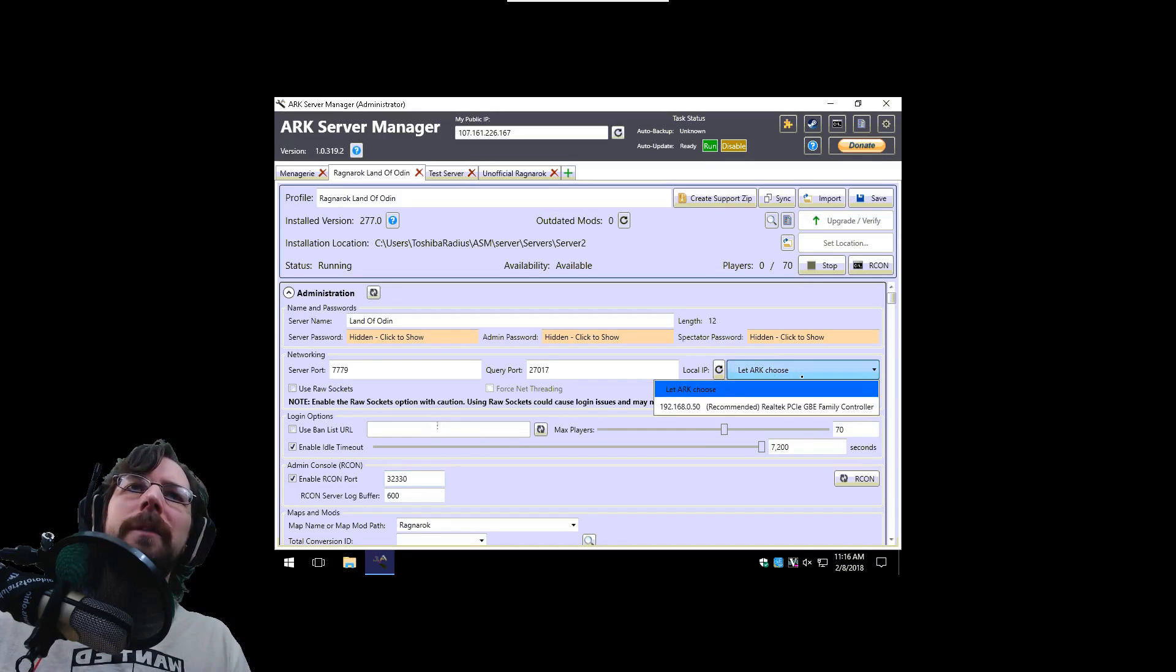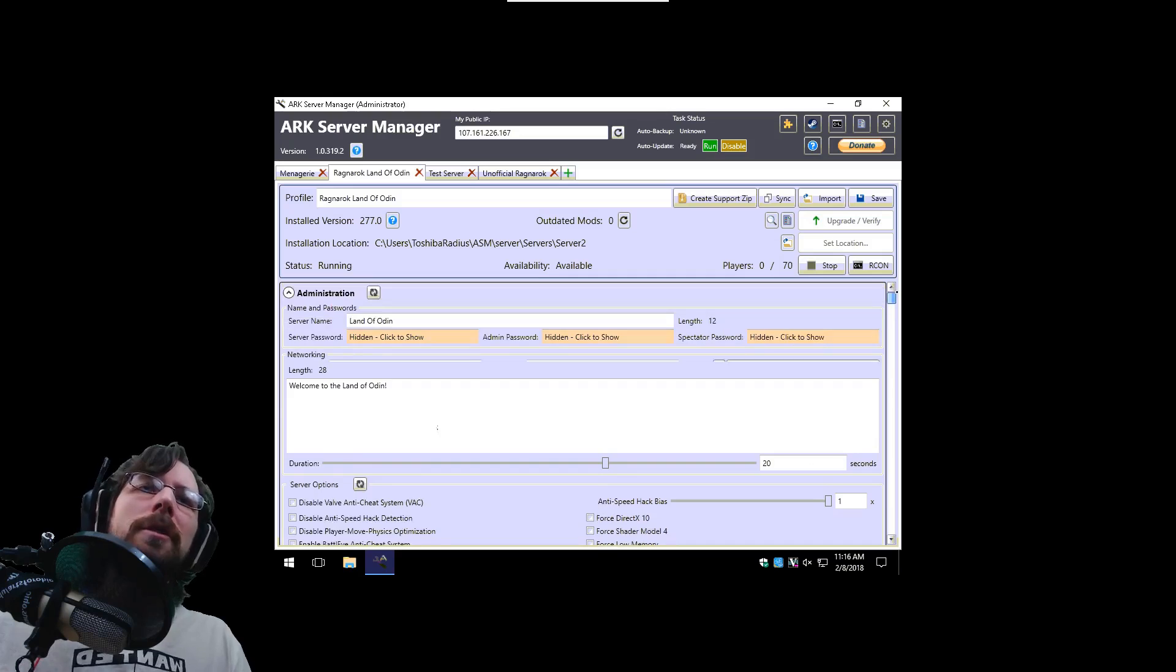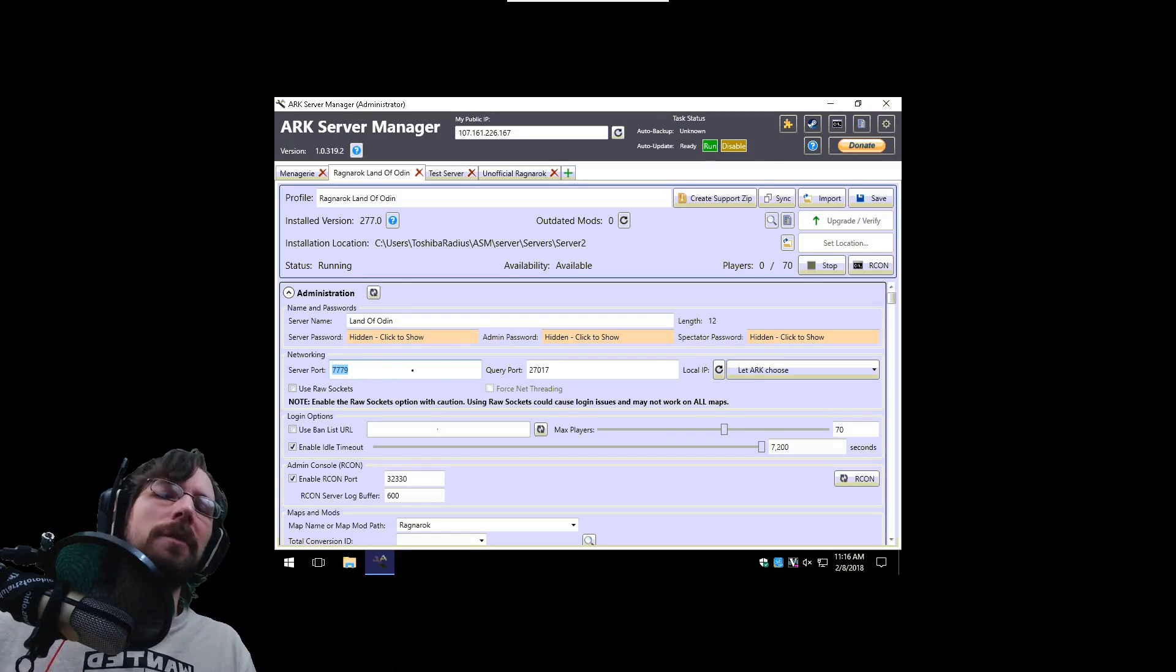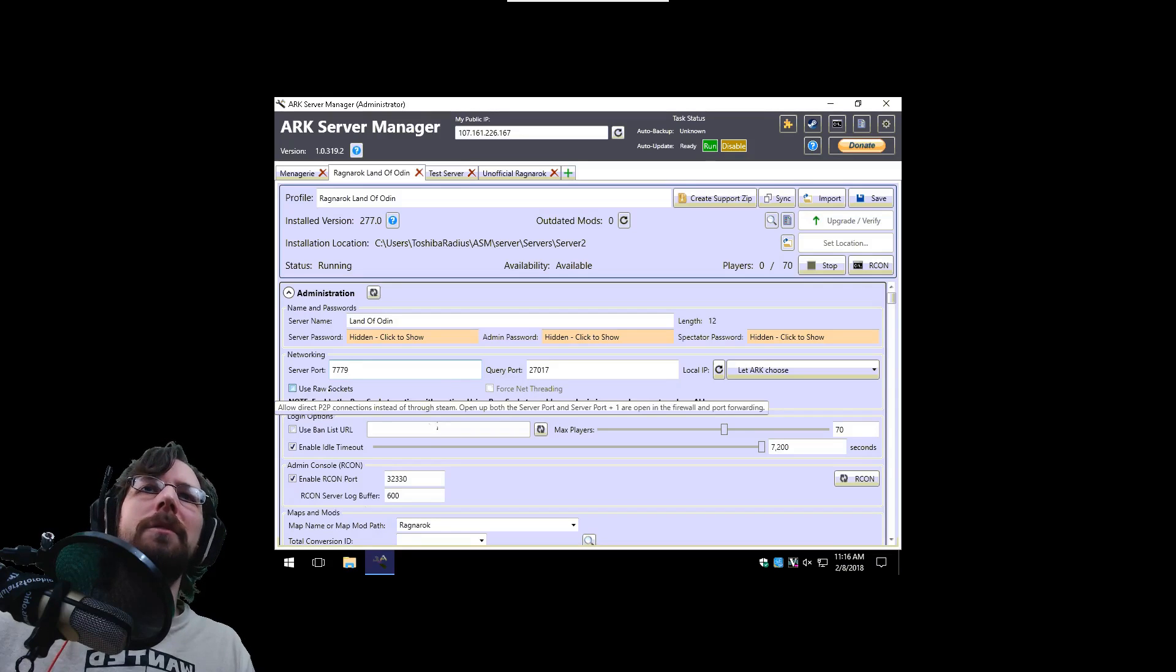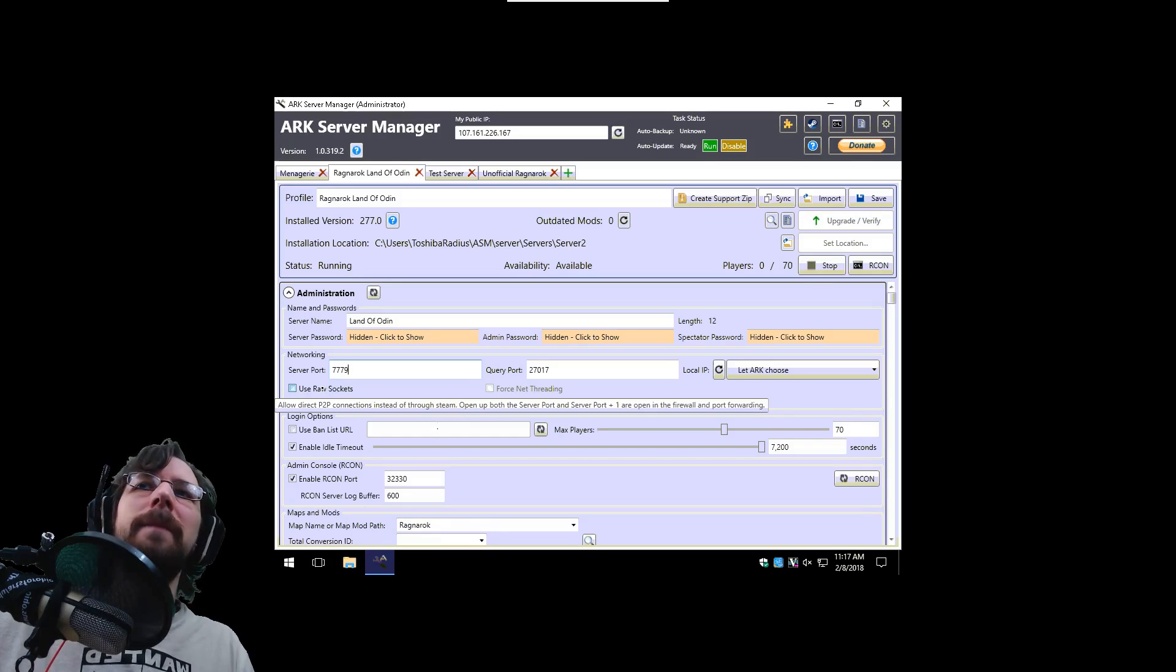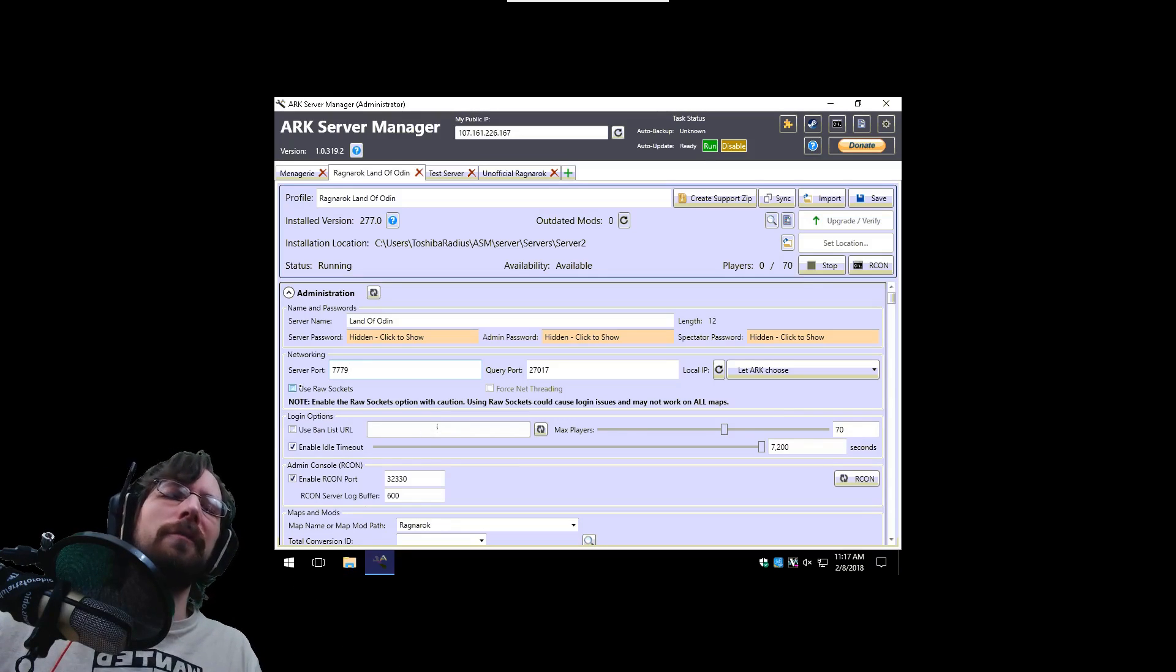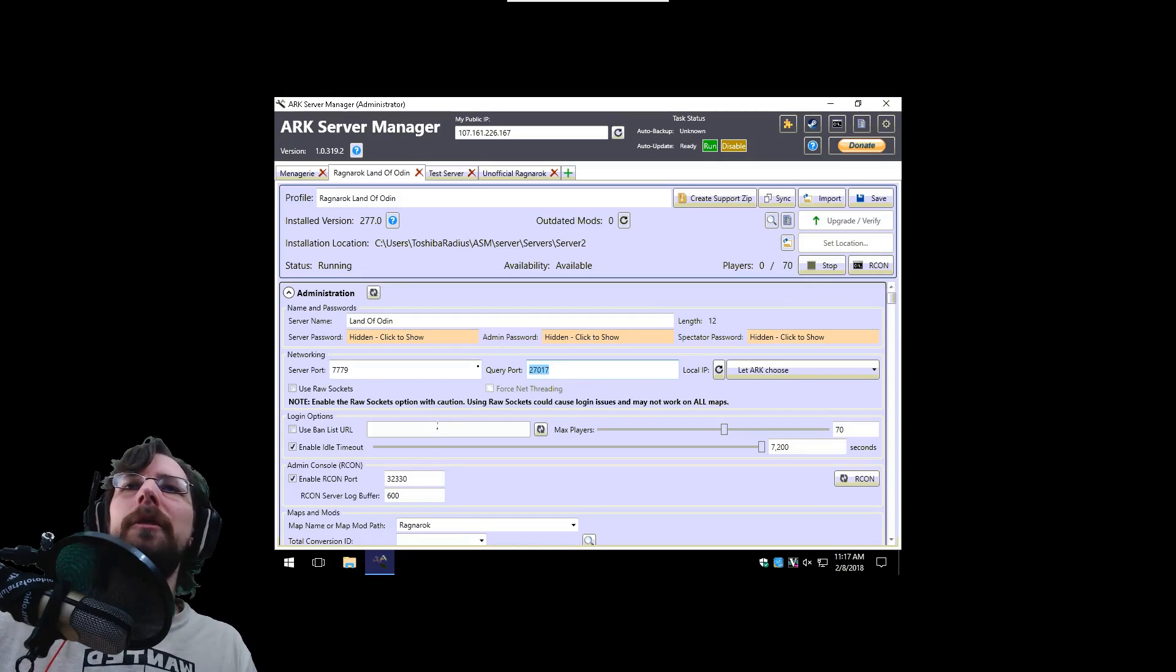Then you want to launch ARK server manager. You might have to go download it, go take care of all that, follow their guides to get it set up. And then once you get in here, you can create a new server, give it a name, password, admin password, and server port, and query port, and ARCON port if you want to. You might as well let everything else pretty much auto configure for the most part, except of course once you go down and set all your server settings. So the server port has to be forwarded on your router. You want to do this port and the one that follows. For example, I'll be doing 7779 as well as 7780. You want to forward two ports.